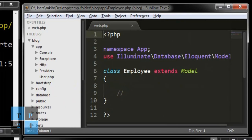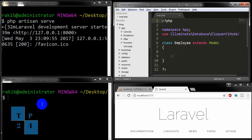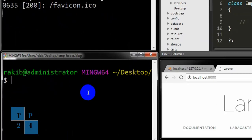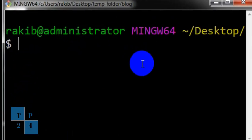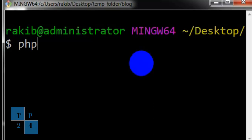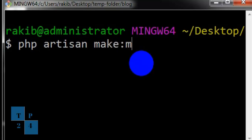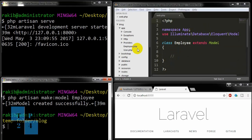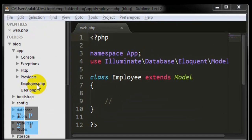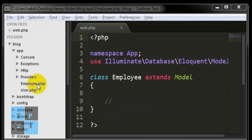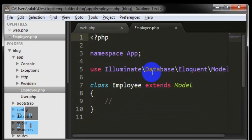Going to this command window and going to create the model from command line. To create the model from command line I'll have to give the command php artisan make:model and then model name and then press enter. If you see here, the model has been created.